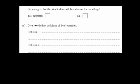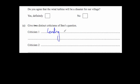Finally, here's another question: 'Do you agree that the wind turbine will be a disaster for our village?' with option boxes: 'Yes, definitely' and 'No.' Give two distinct criticisms. First, it's a leading question — the person writing it has already stated the wind turbine will be a disaster, which influences the respondent to agree with them. Second, the option boxes offer no middle ground — there's no 'no opinion' or neutral option. You should include a box for no opinion or something along those lines.